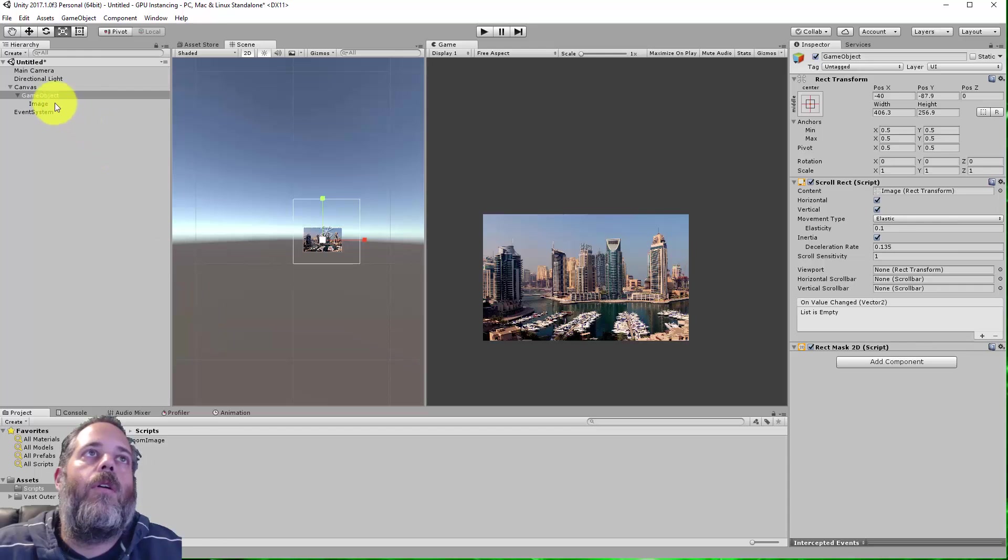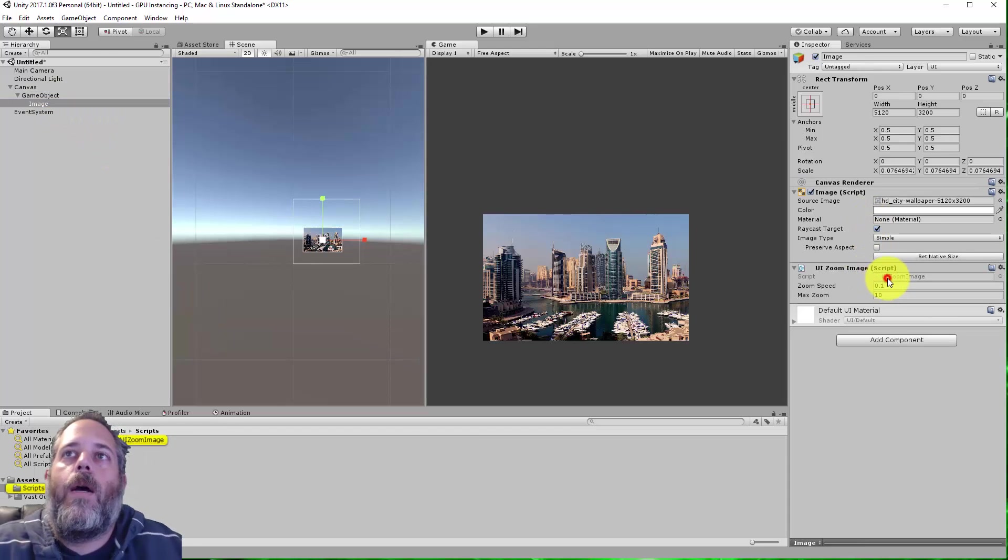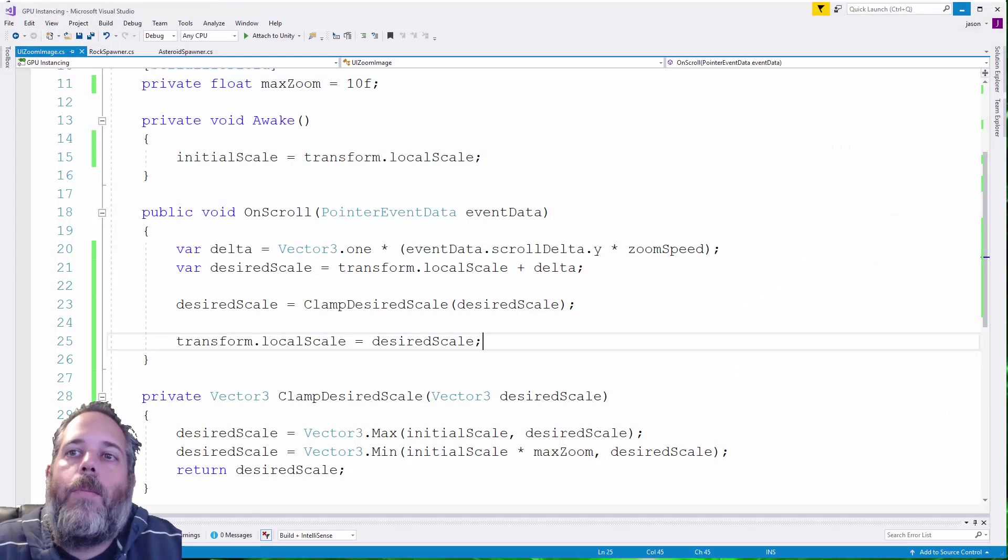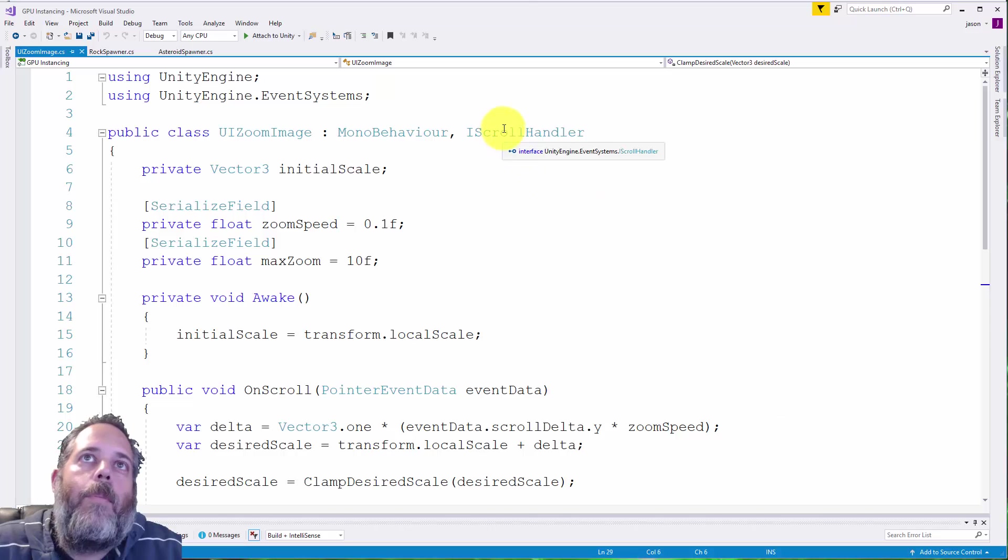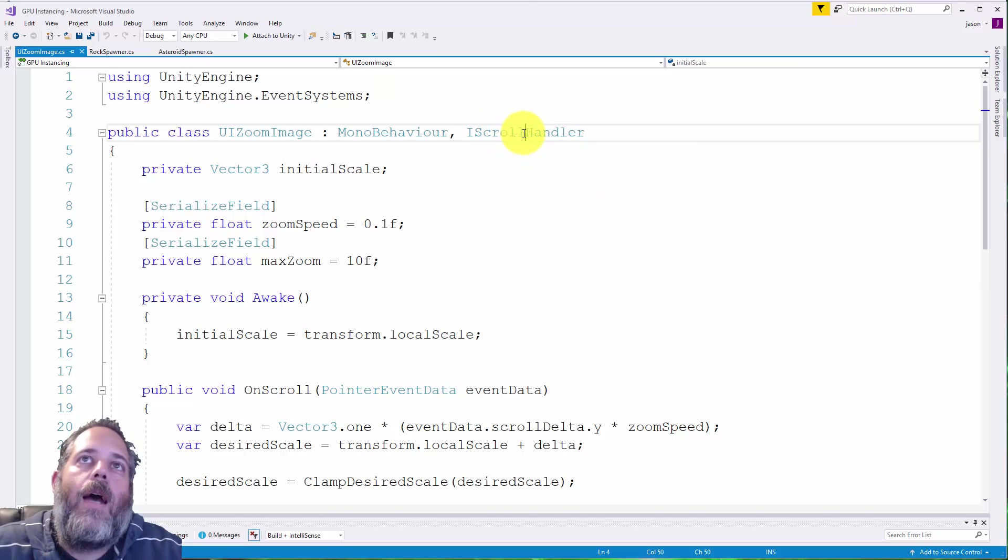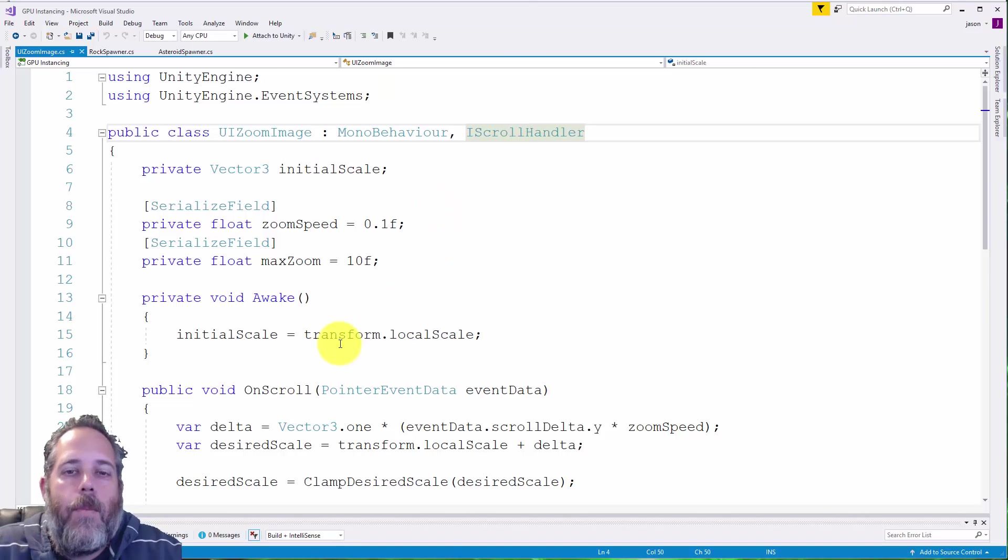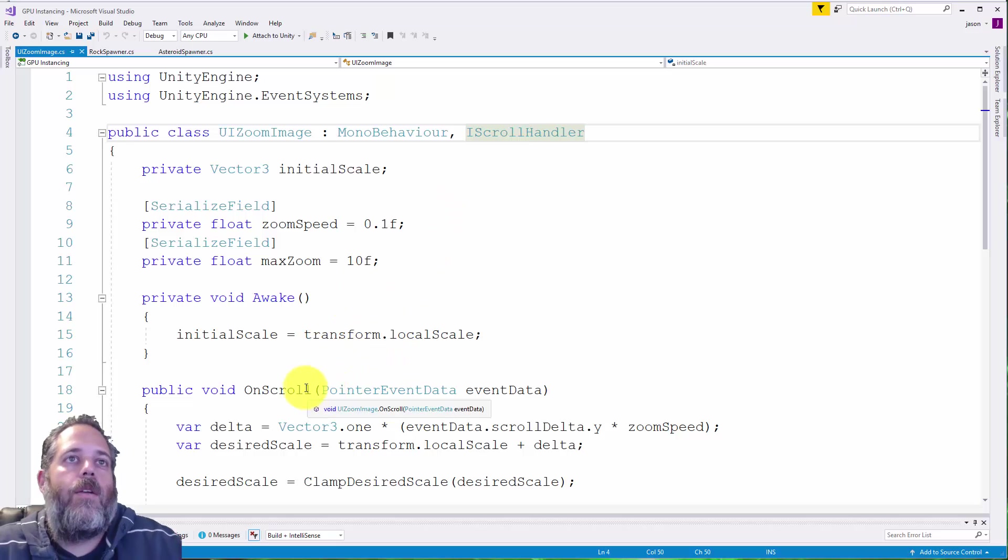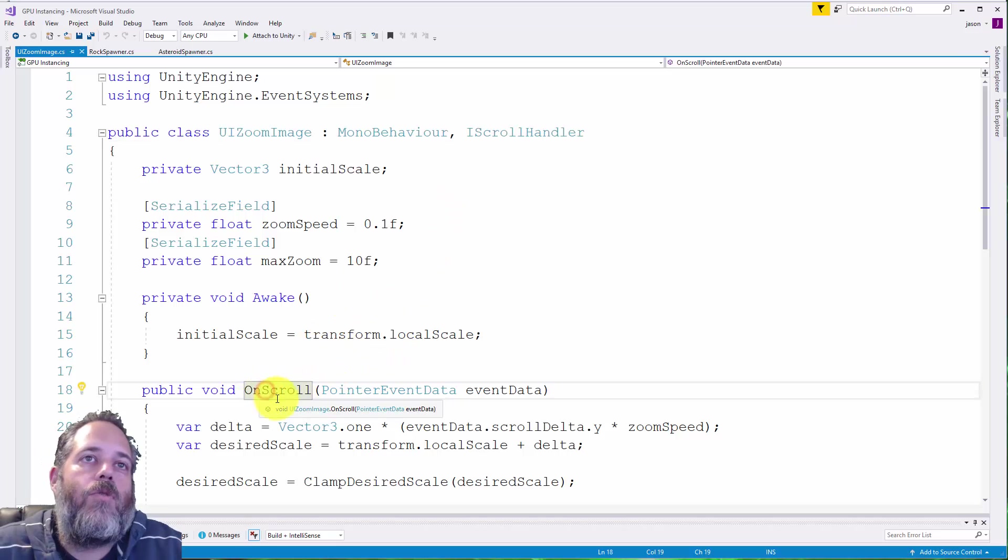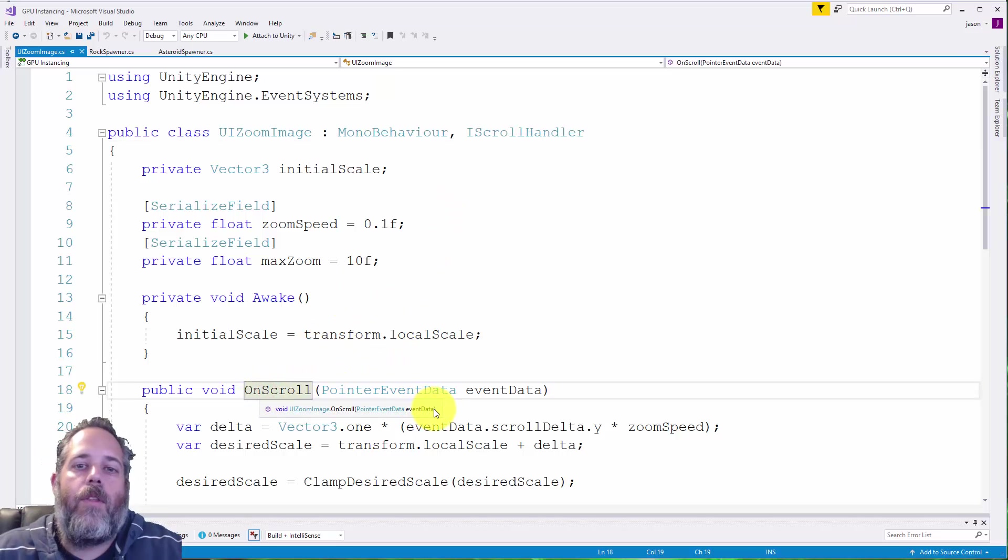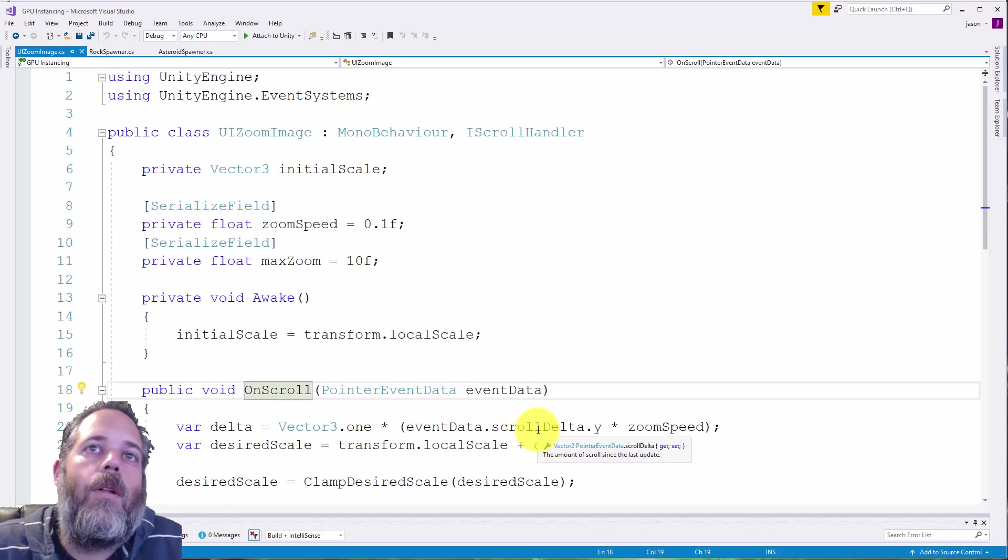All right, let's take a quick look at the code. Open up the UI Zoom Image script. We'll start at the top and look at the IScrollHandler interface. This is the most important part. Having this here makes the Unity system call our OnScroll method whenever the user has selected the image and uses the scroll wheel.